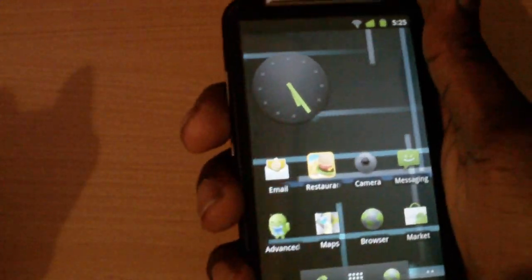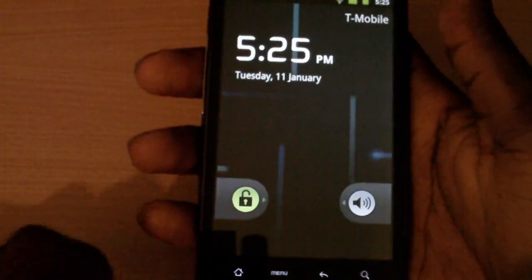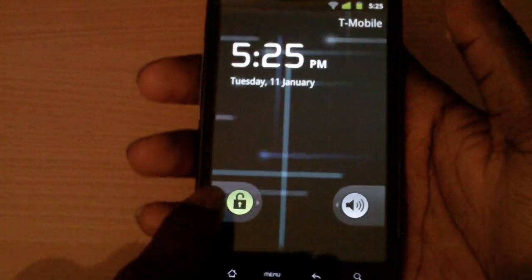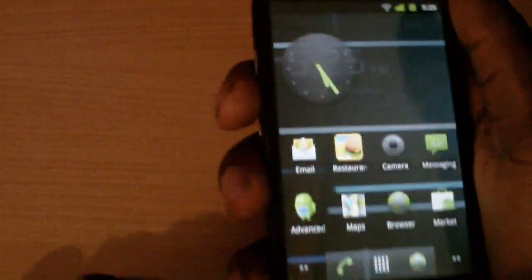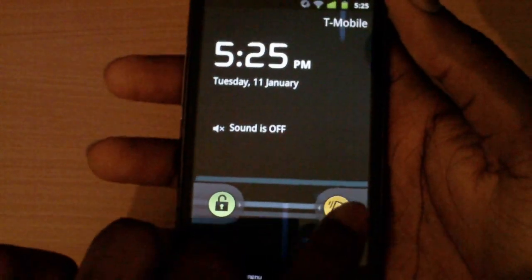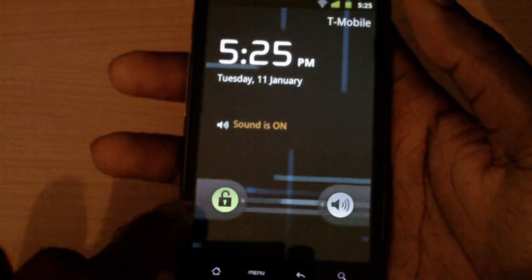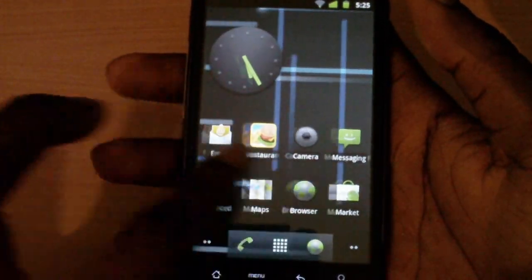First off we're going to take a look at the lock screen. When you press the lock screen it has that nice animation when you lock it off — it looks pretty nice, that's a new thing they've added in. The way to unlock it is exactly the same, and you can also turn the sound off as well.